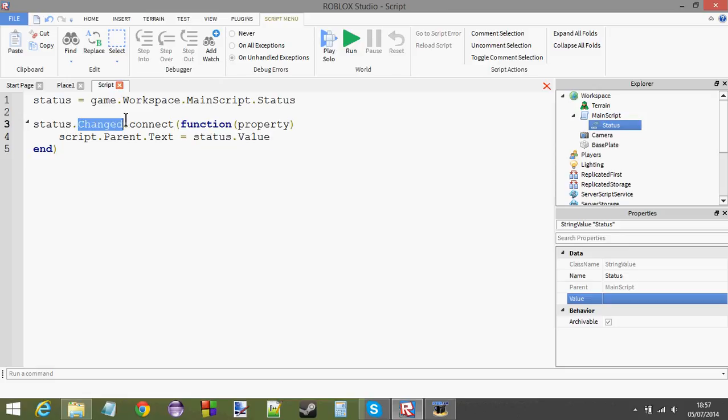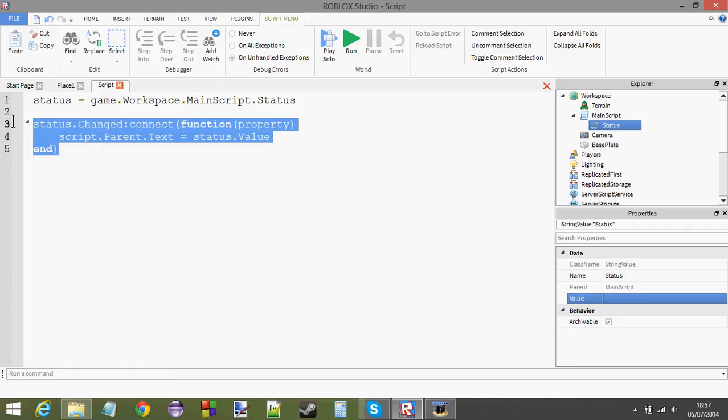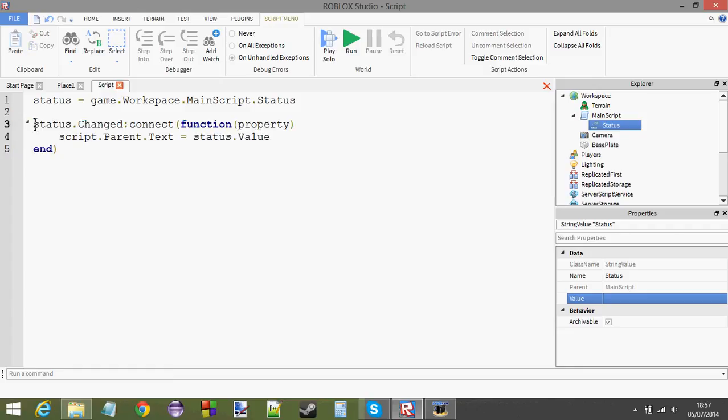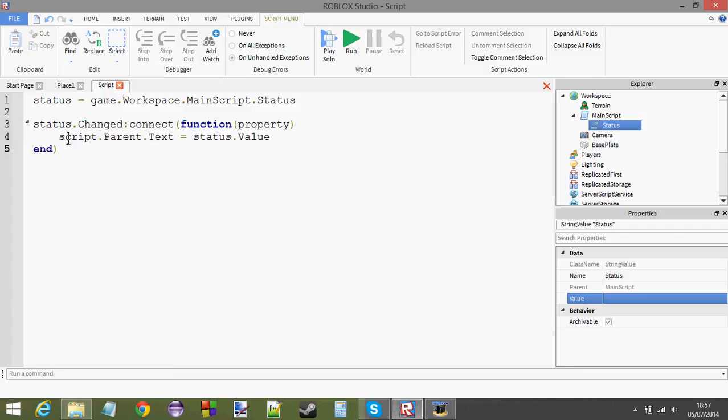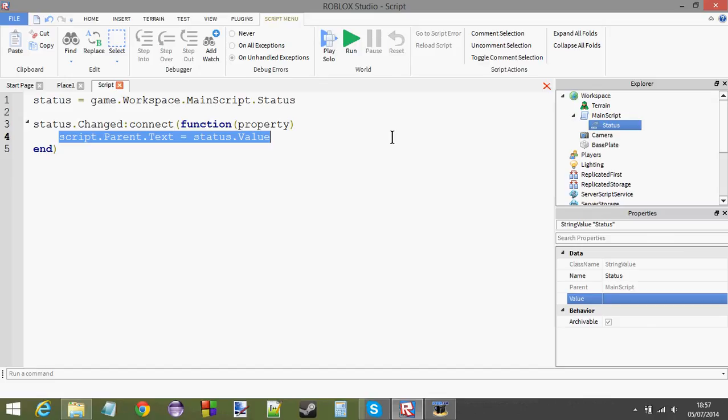Using the changed event is much better than having a while true do loop looping every single second because that's just inefficient. We're going to have to keep looping every second. We don't want to do that. We want a nice little changed event which only runs once the status value has changed.